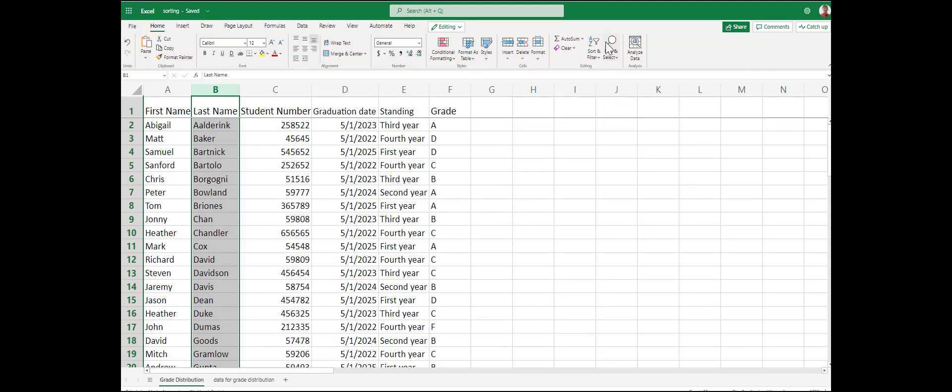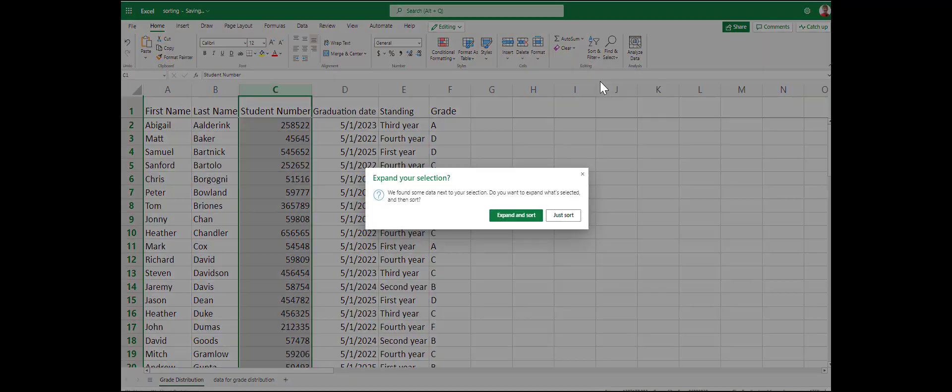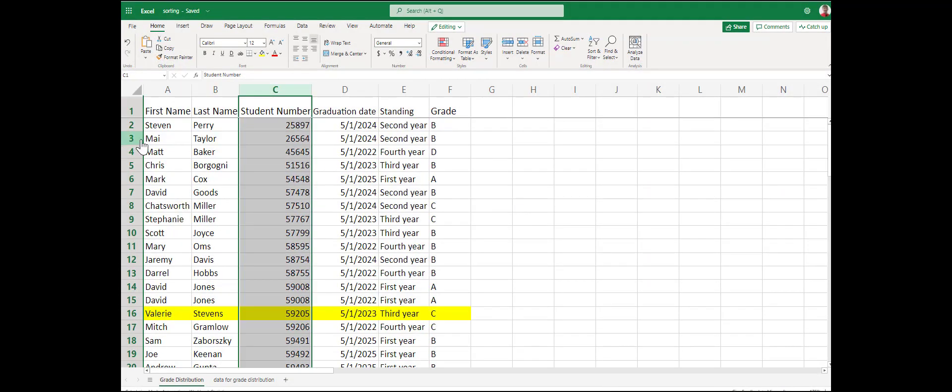We can also sort and filter by their student ID number. Select the column, sort and filter, expand the sort. Again, it sorts them numerically by their student ID.